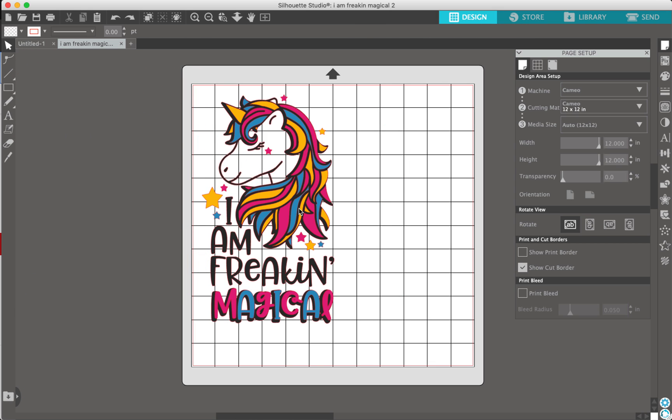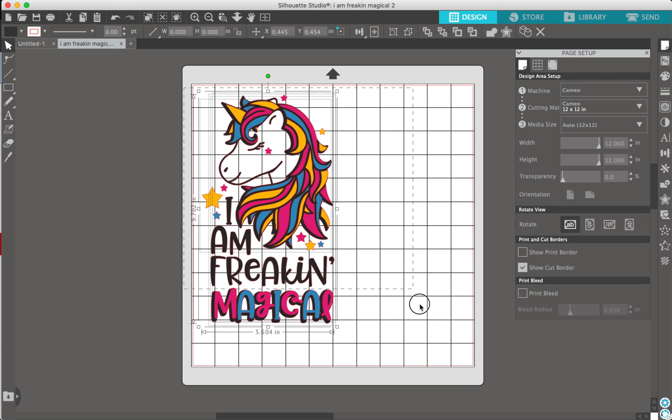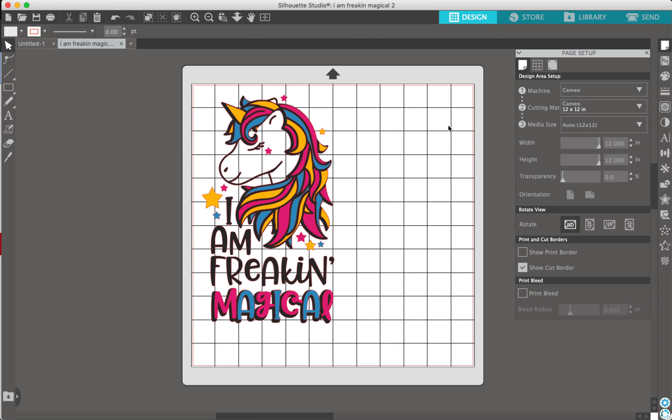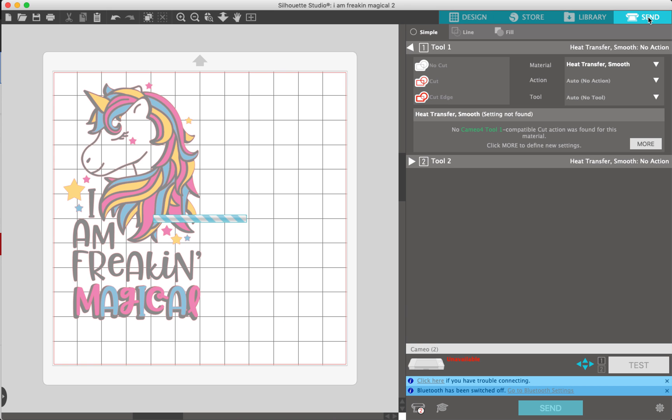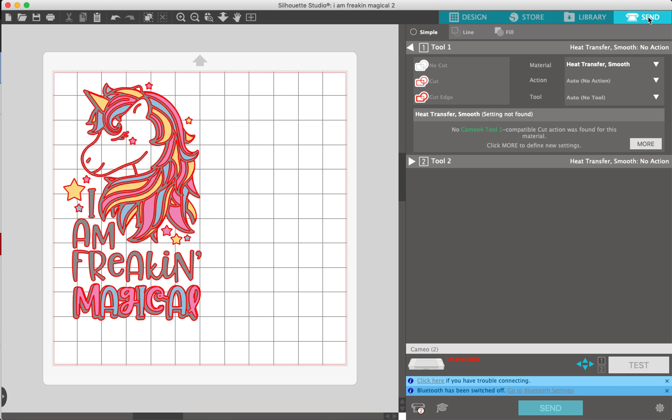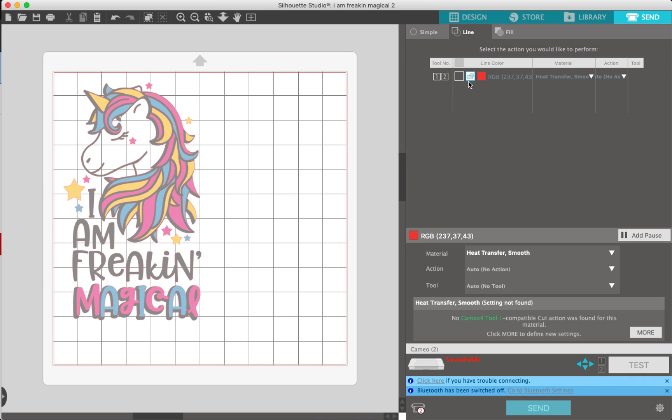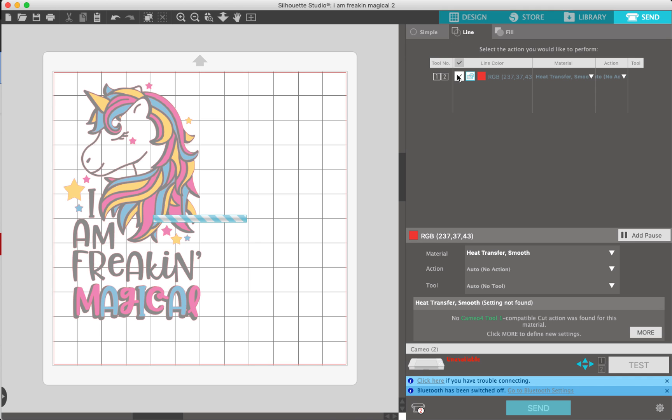So I have all the colors here and now I want to send it to the Silhouette. You go to the top, hit send in the top right corner, and right here below design it says simple, line, and fill. Now if I click on the line, you'll see that this is only showing one color: red. That's because all of these colors have a red outline. Most things by default have a red outline.